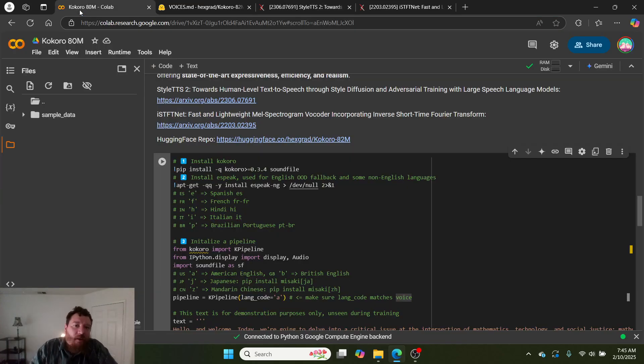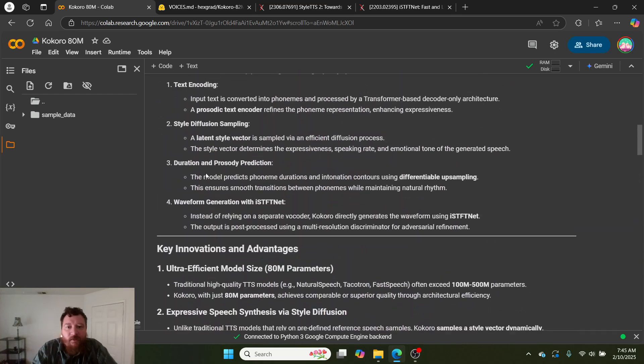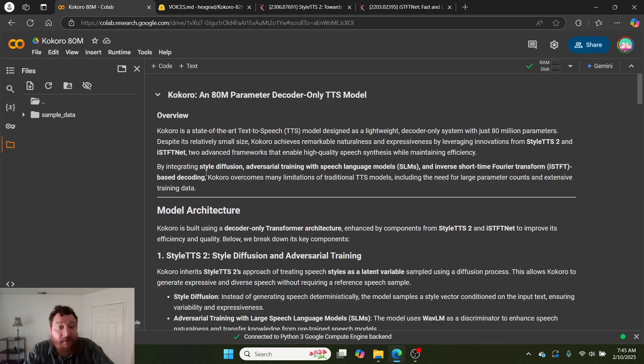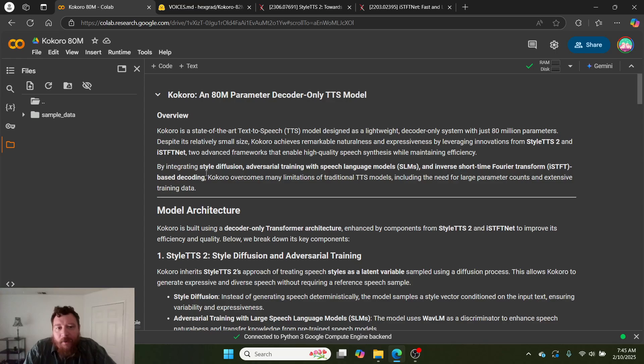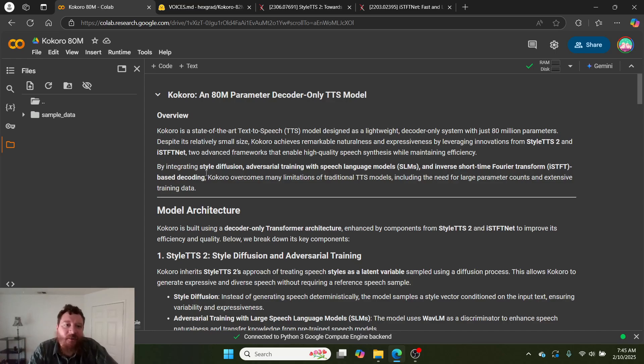Here it is, Kokoro 80M. Literally I'm using this for anything TTS related moving forward. I'm canceling my paid TTS subscriptions. This is better, it's free, it's open source, and it's everything I've ever wanted. You could literally run it on your cell phone.